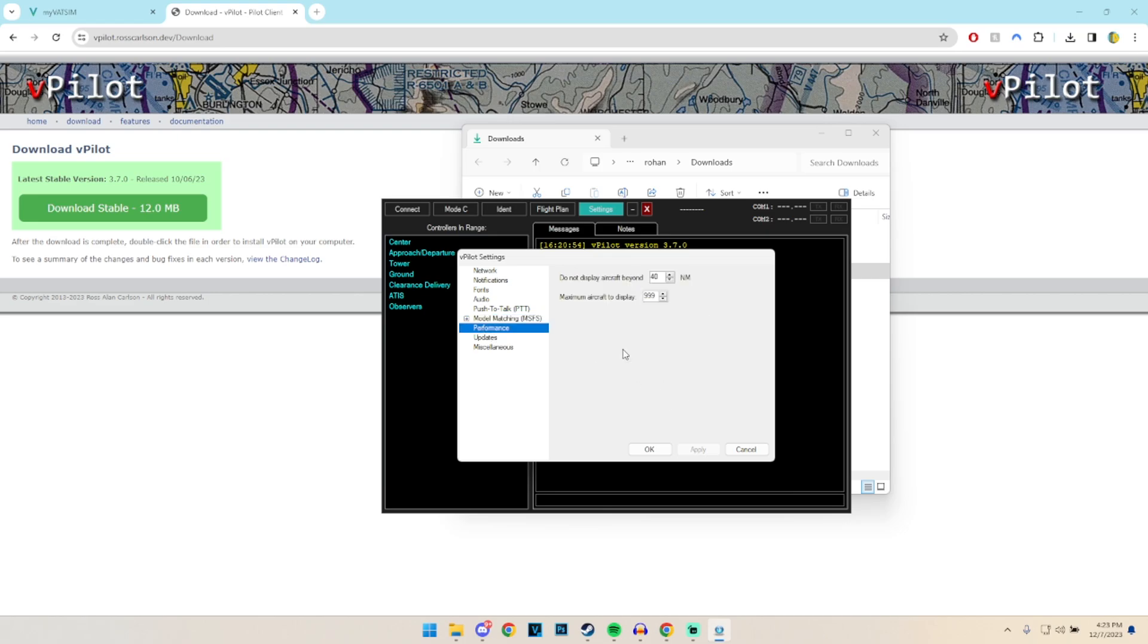So this is, as I mentioned before, we want to try and set up the vPilot client to suit your computer. So for example if you do not have too powerful of a computer you want to try to reduce this. So for example the first one here, if the aircraft is beyond 40 nautical miles in sim, it's not going to display it on my screen, so basically that's one less aircraft to basically render. It's all about rendering at this point, which then impacts the performance.